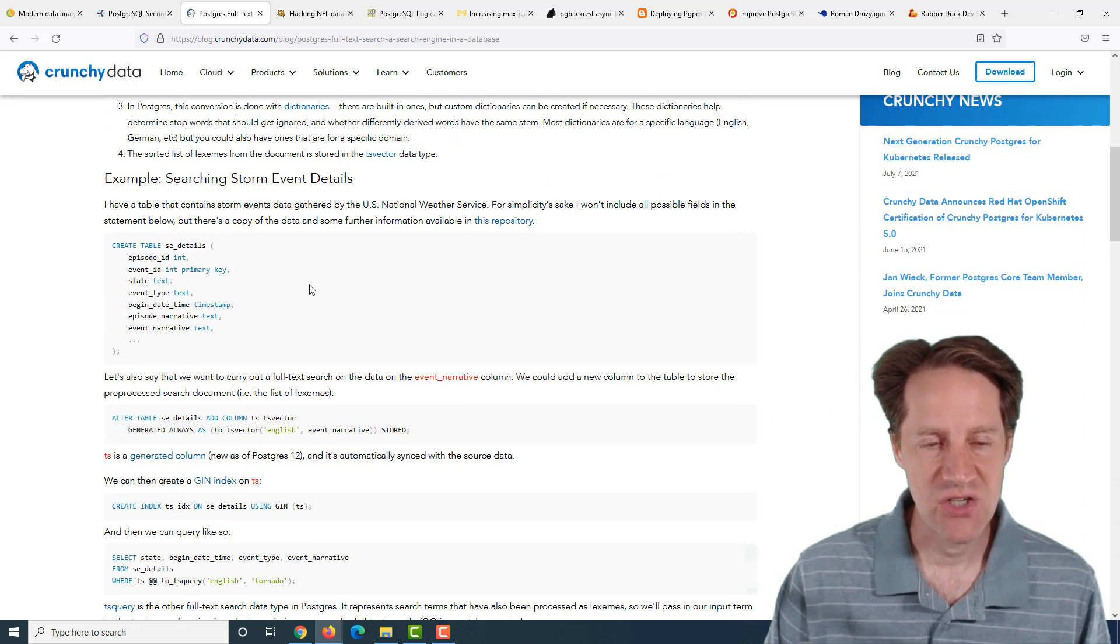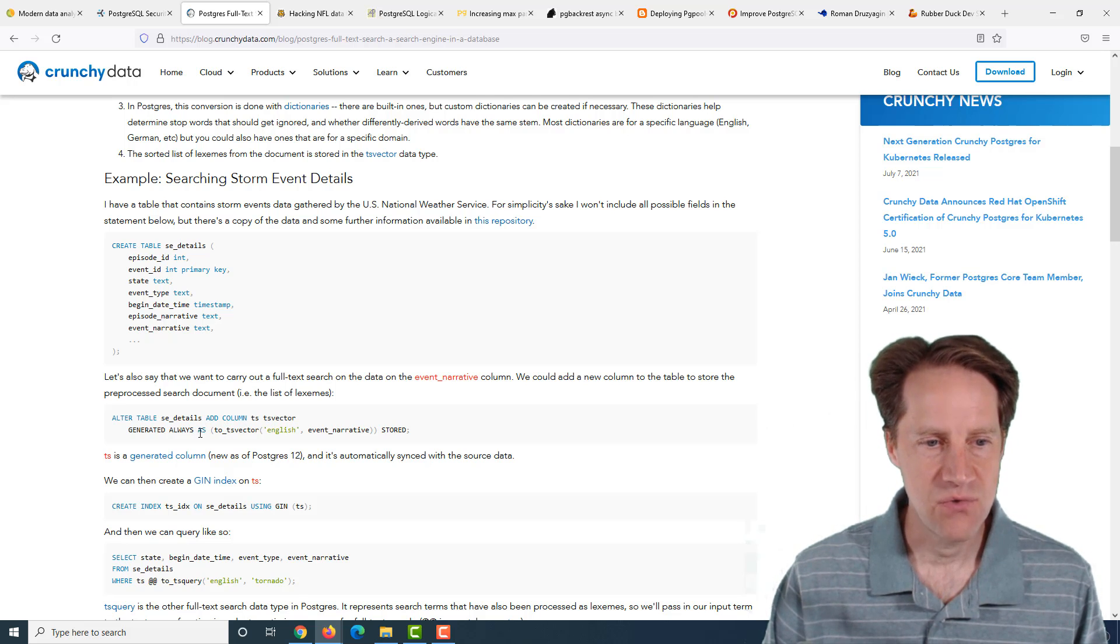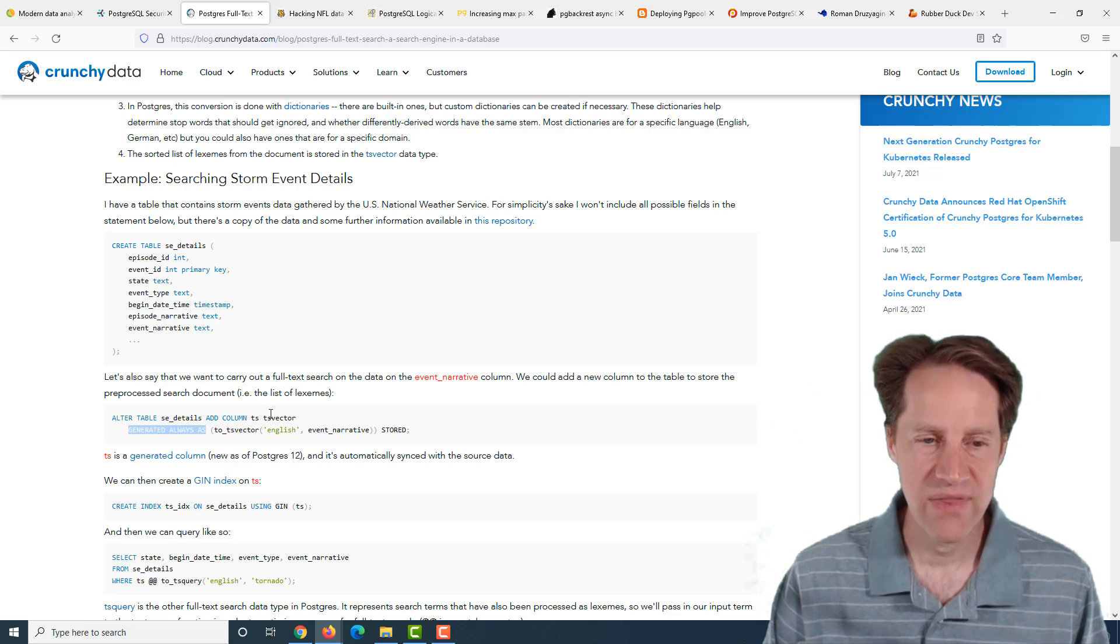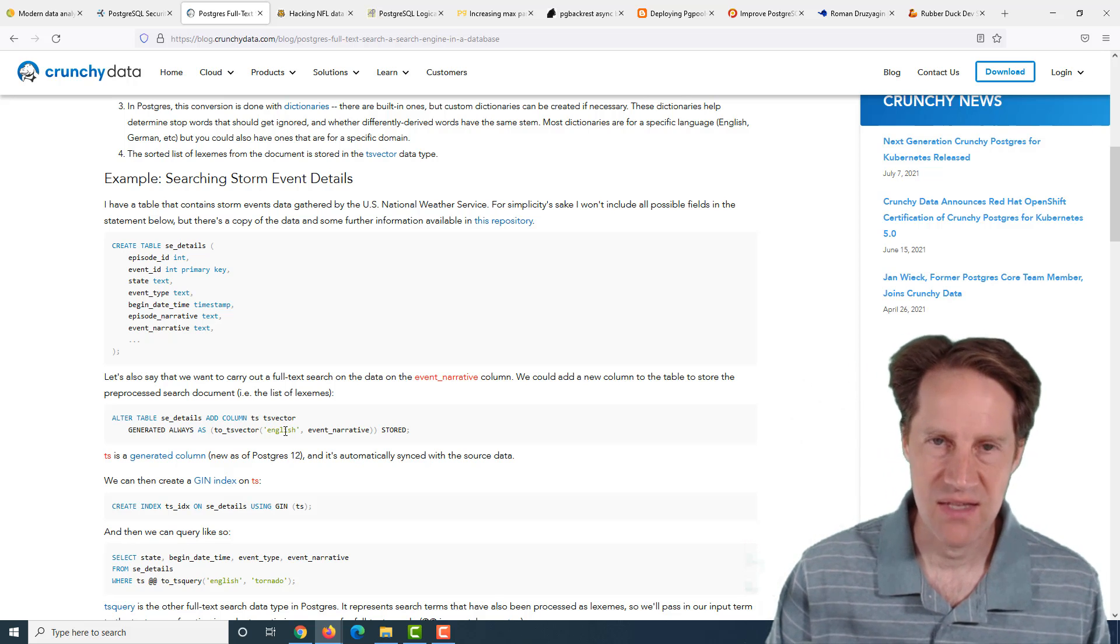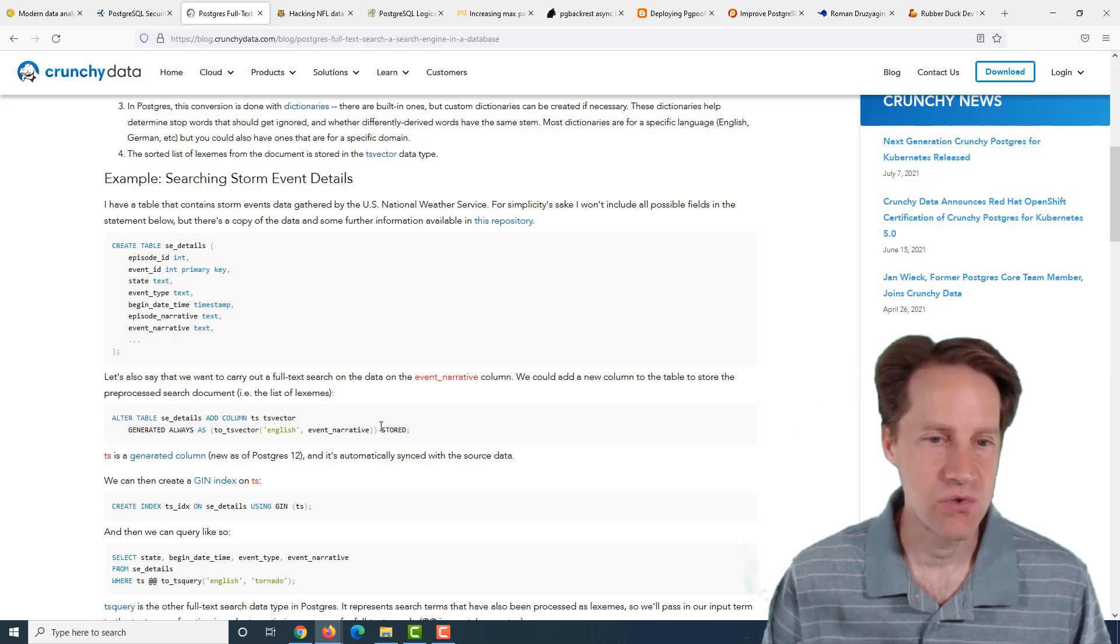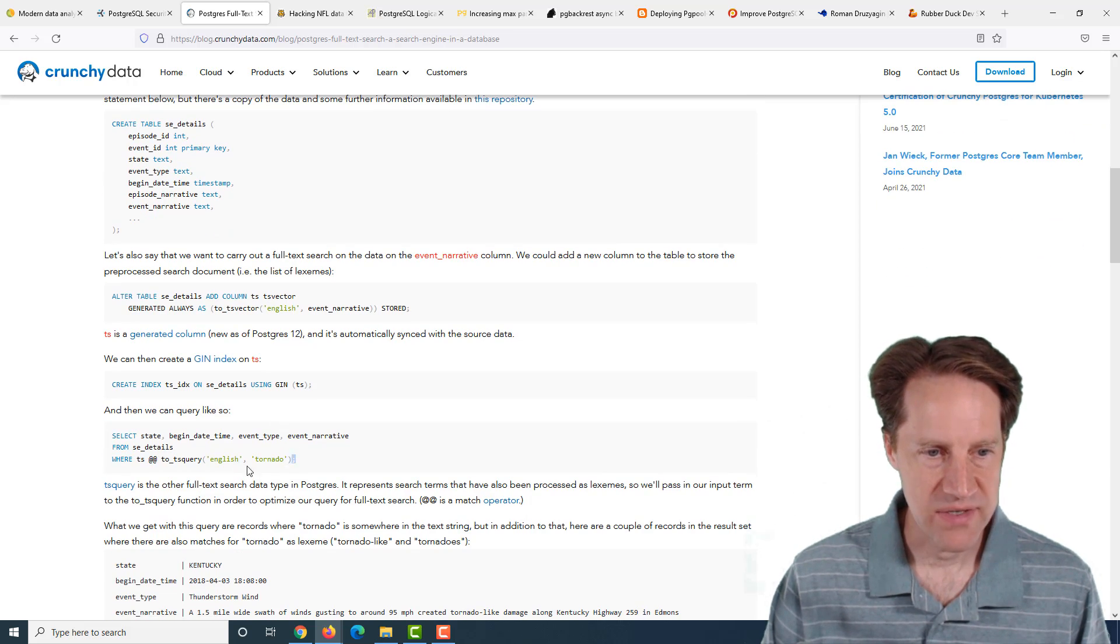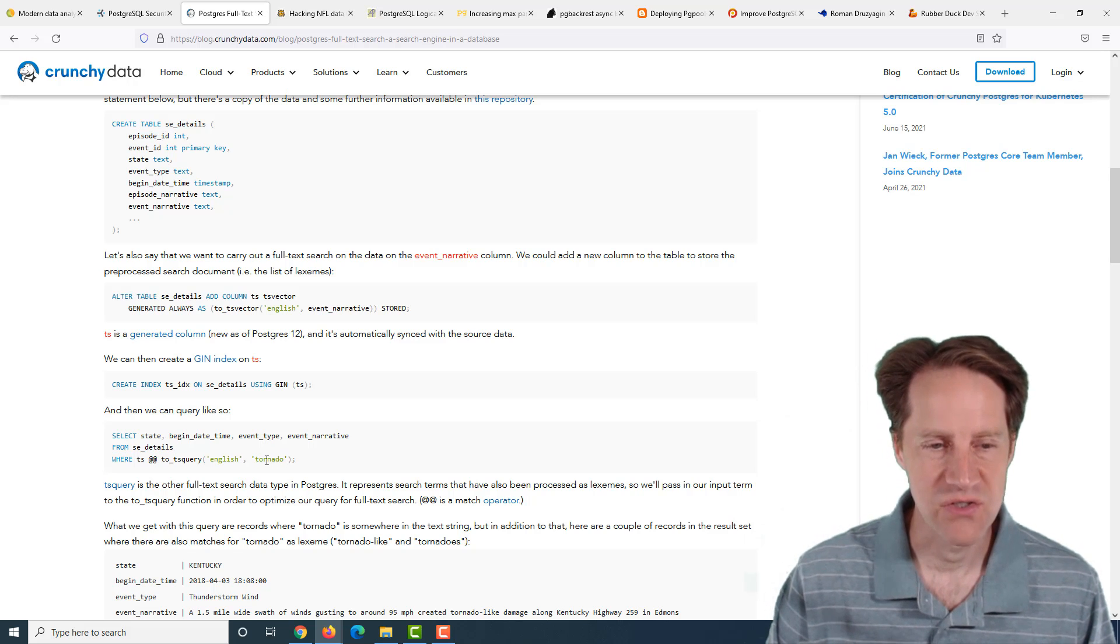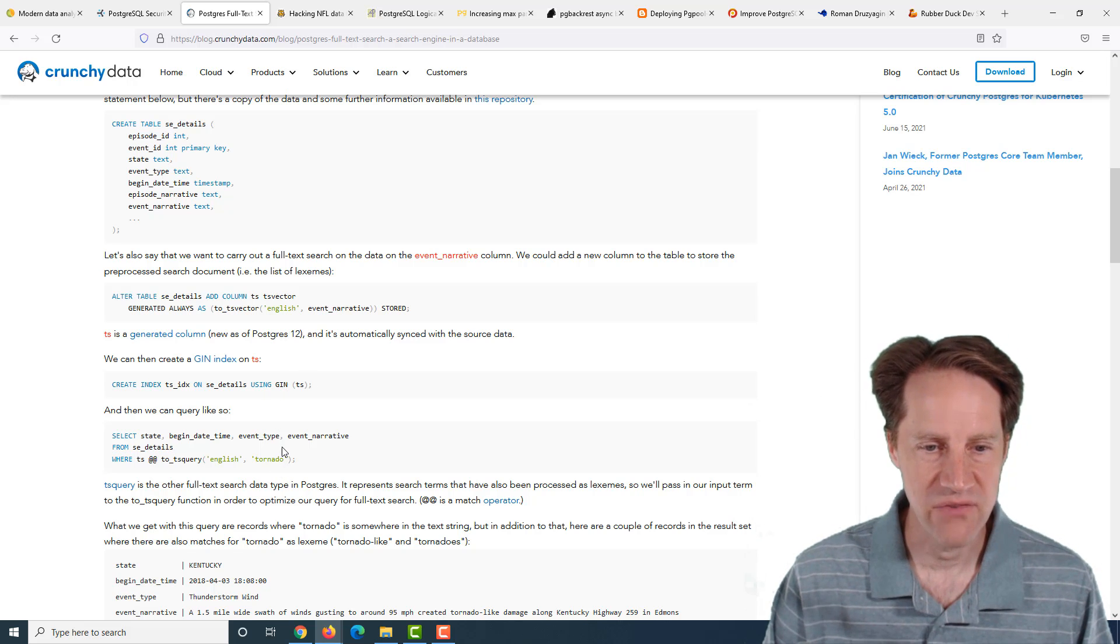Their recommendation is when you want to search in a particular field, ideally you should create a TS vector column in that table using the new feature in Postgres 12 generated always. What you store in that TS vector, you do a function to_tsvector, give it whatever dictionary you want to use. It could be English, it could be another language or simple, maybe in the case of names. Then you create a GIN index on that new TS vector column.